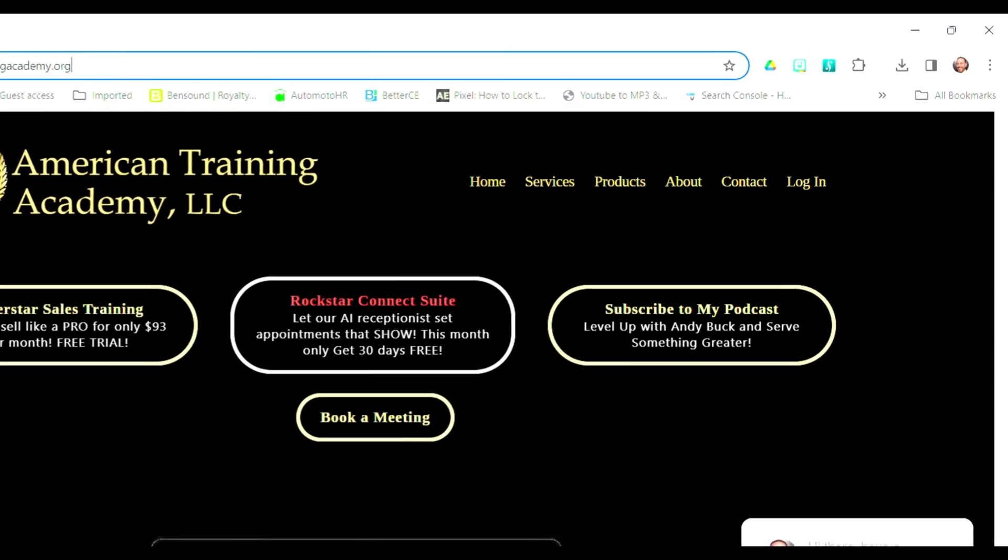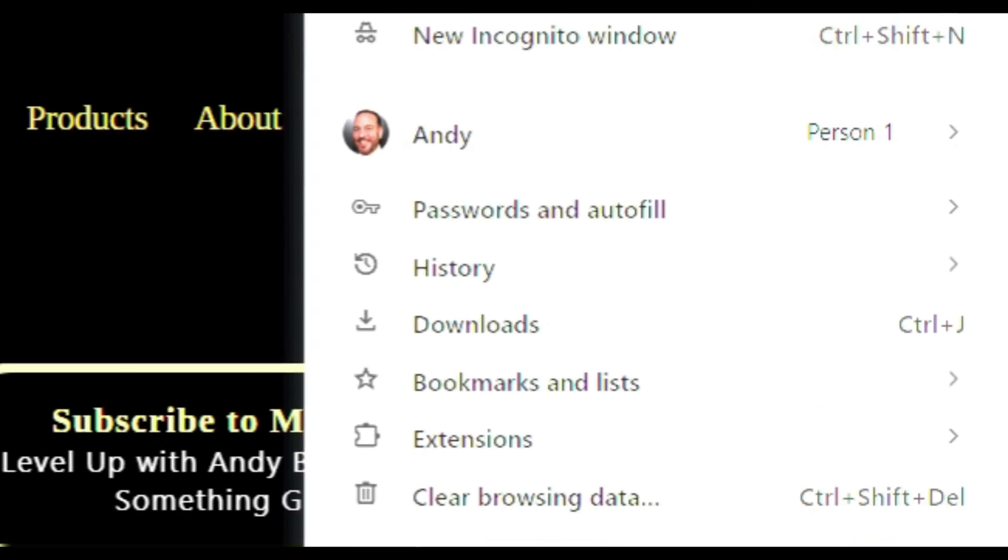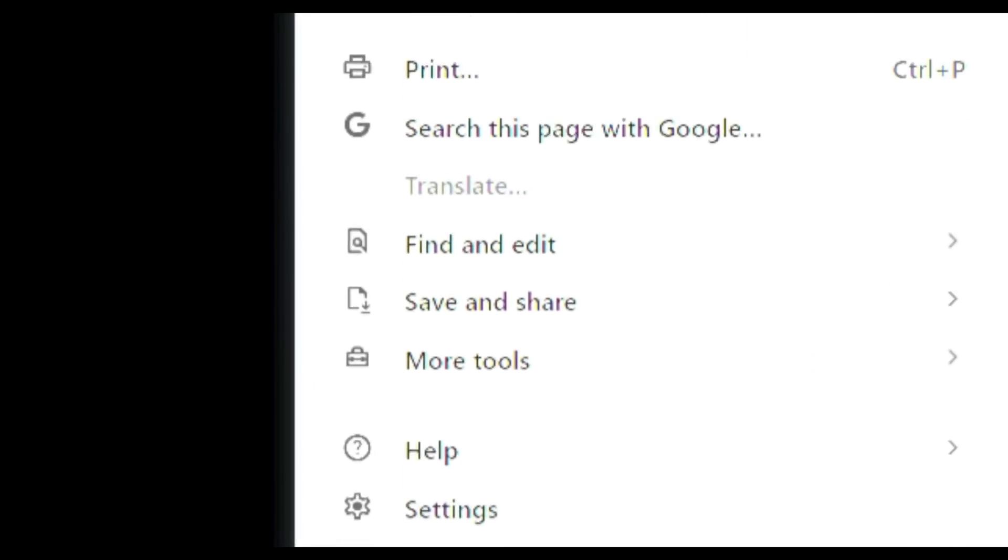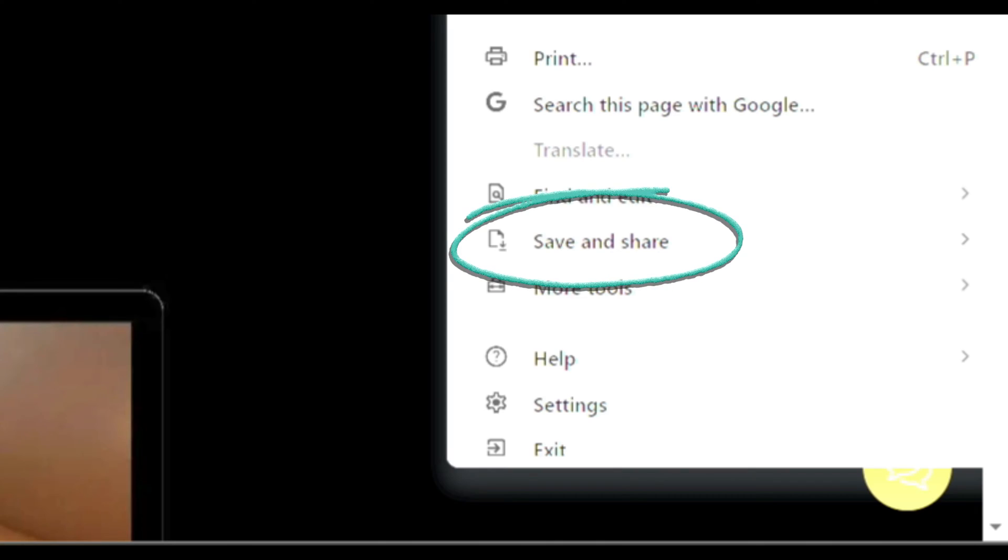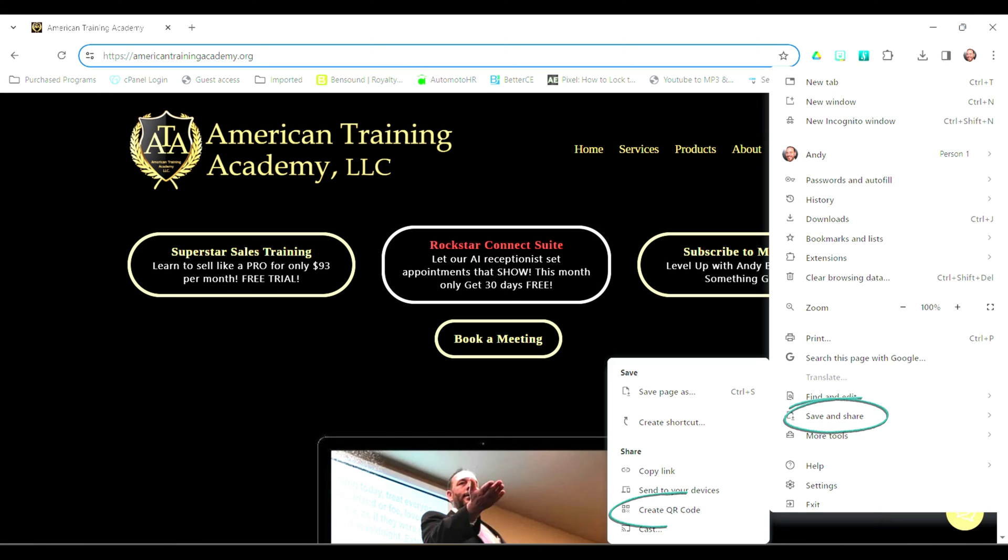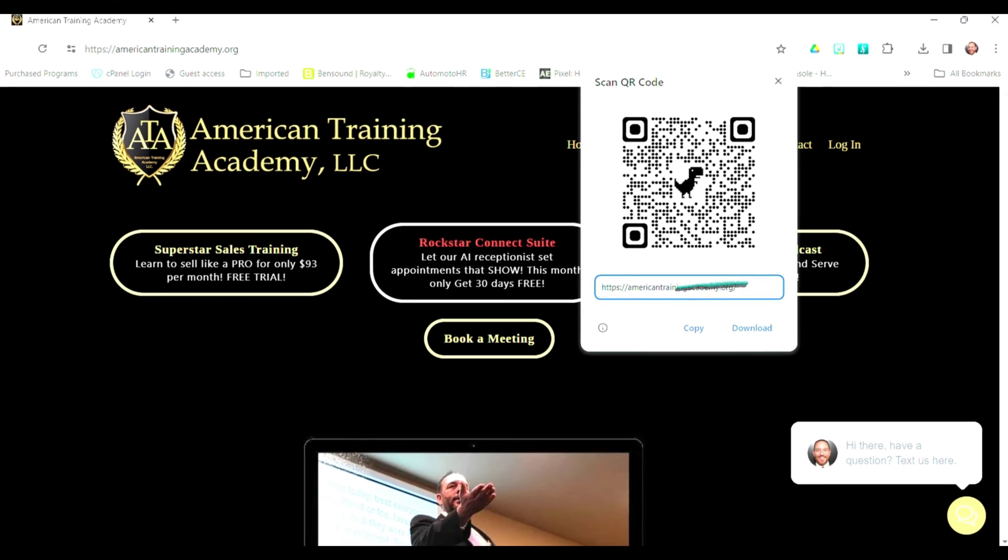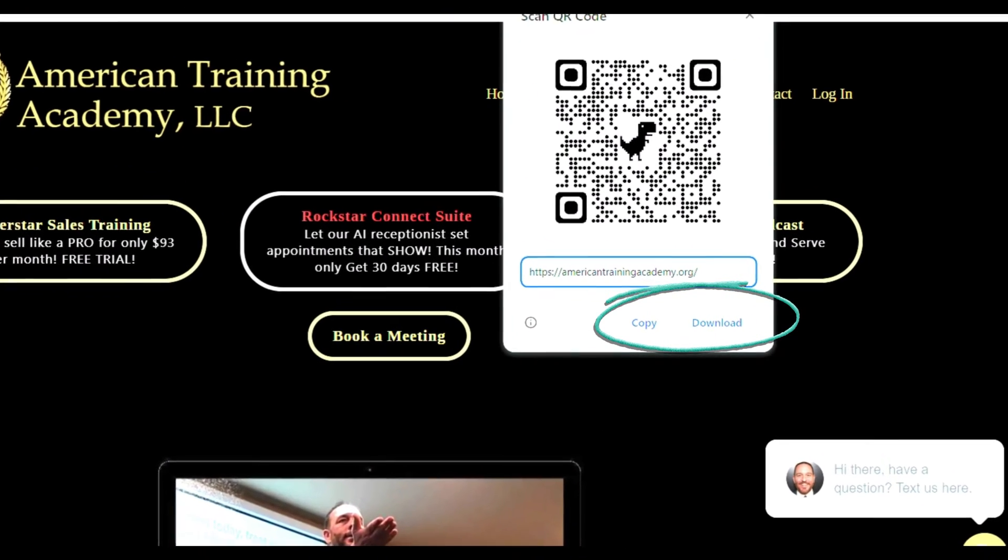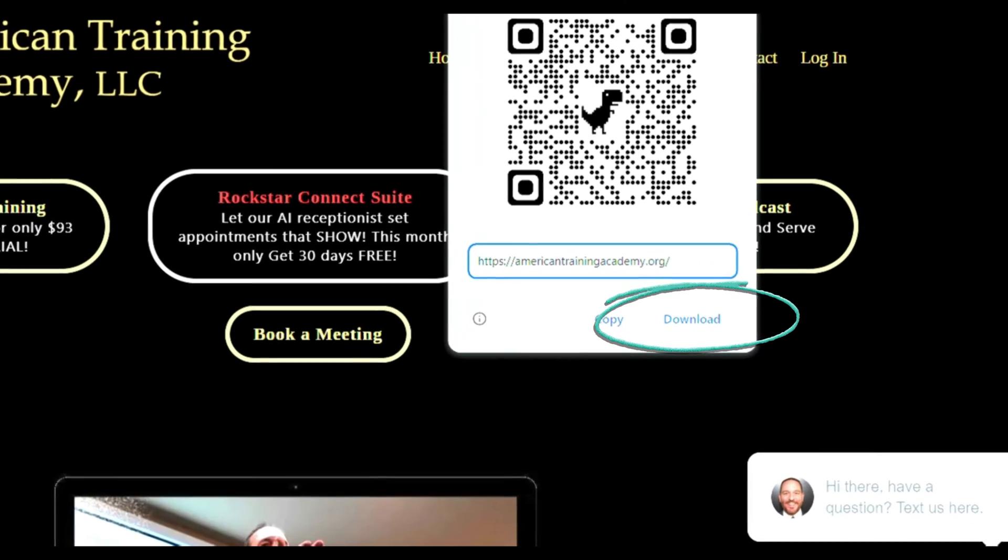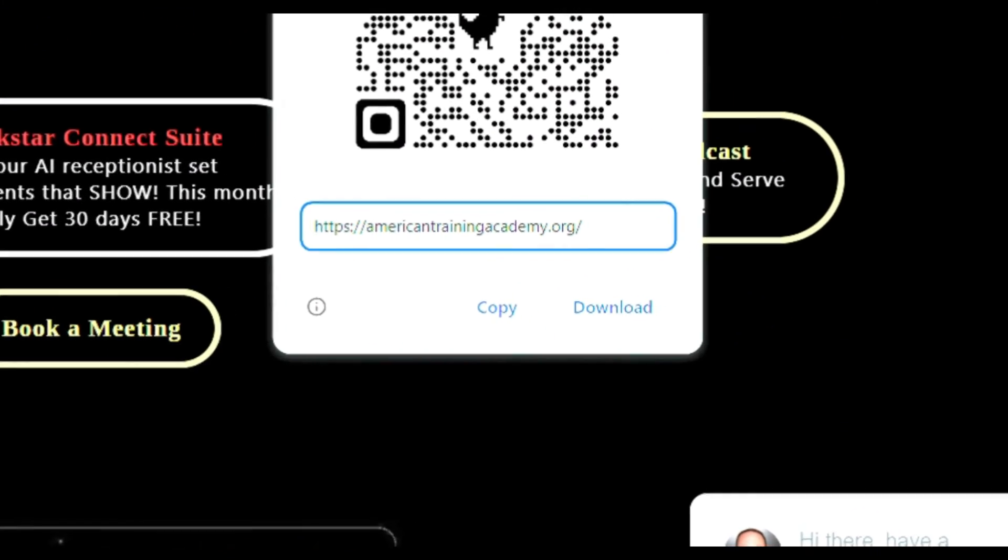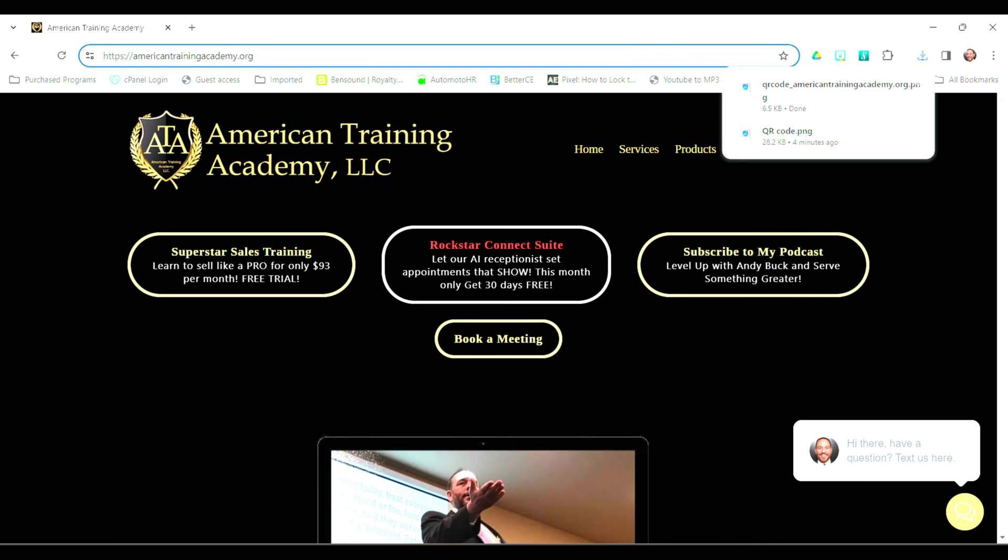And when you open up those three dots, you're going to see your menu. You'll want to click on Save and Share. And then it's going to have Create QR Code. Click on Create QR Code. And this is so slick. Once you do that, it's going to pop up there. It's got a little dinosaur in the middle. That's Google's thing. And then you click on Download.